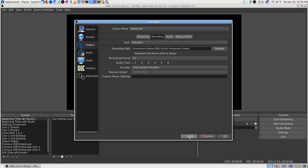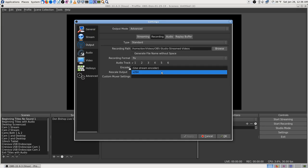I left the recording set to FLV for now, and made sure to set the destination folders so it won't save to my home directory. In advanced output mode — which I changed to at some point — there's an option for the recording encoder. You can choose 'use streaming encoder' or x264. The streaming encoder is x264 anyway, so I left it on the default.